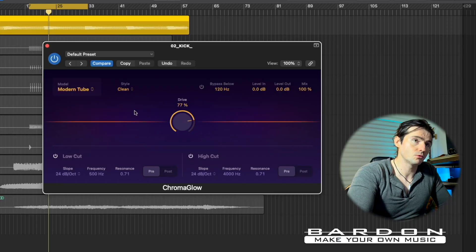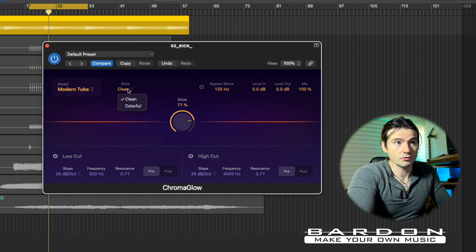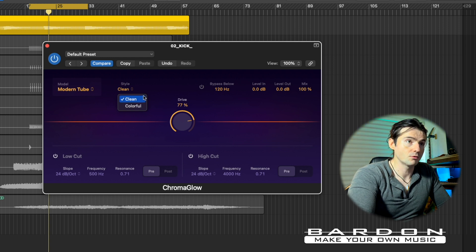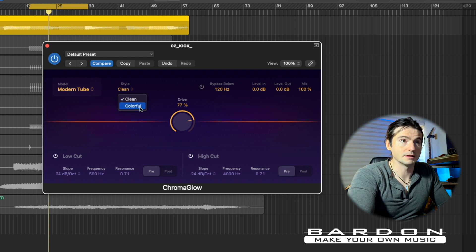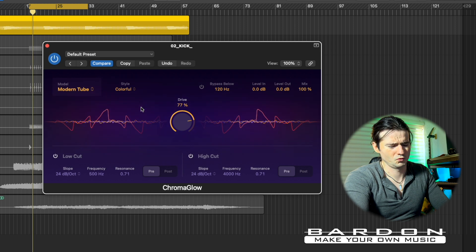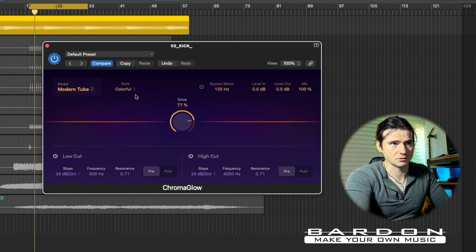Let me run you briefly through the architecture of the plugin. As I mentioned, you've got two different styles of distortion per model. Right now we're rocking Clean — let's try Corner Fruit. Quite clearly a much more aggressive take on distortion.